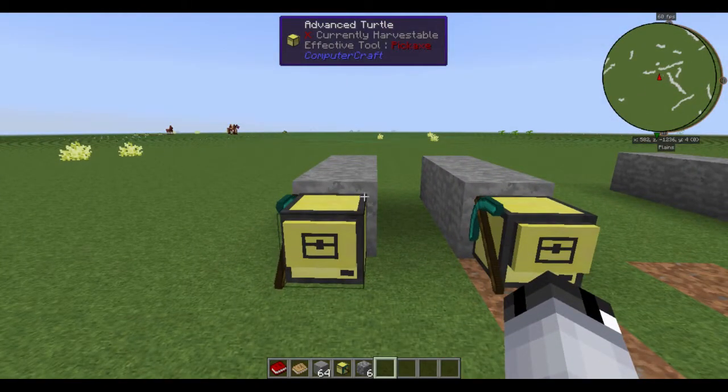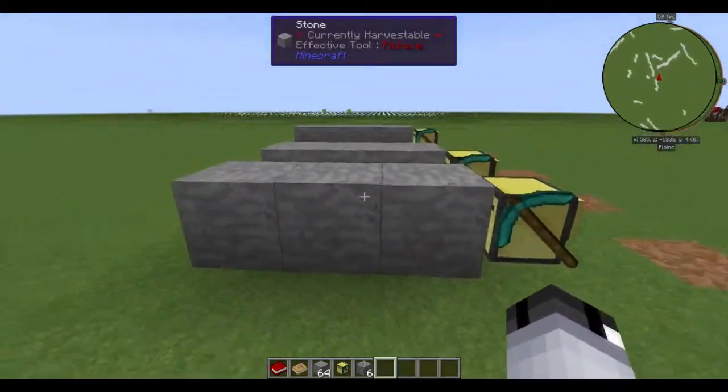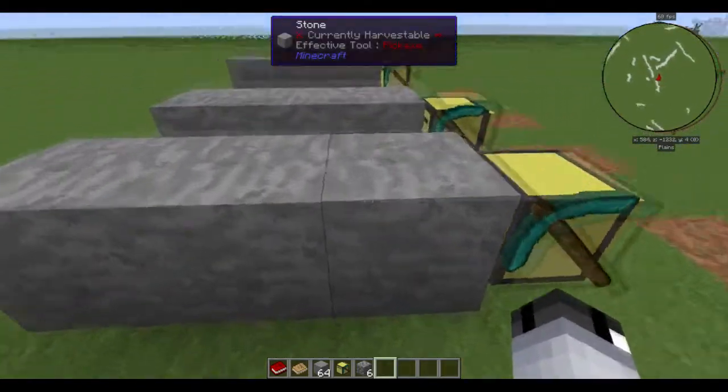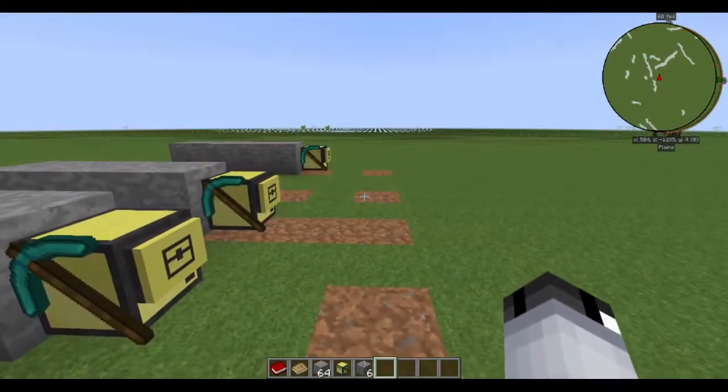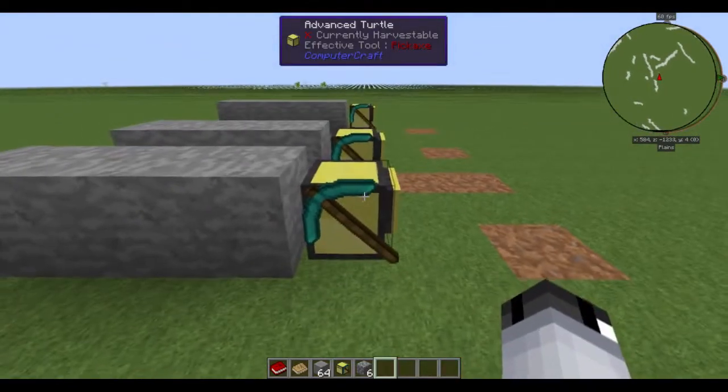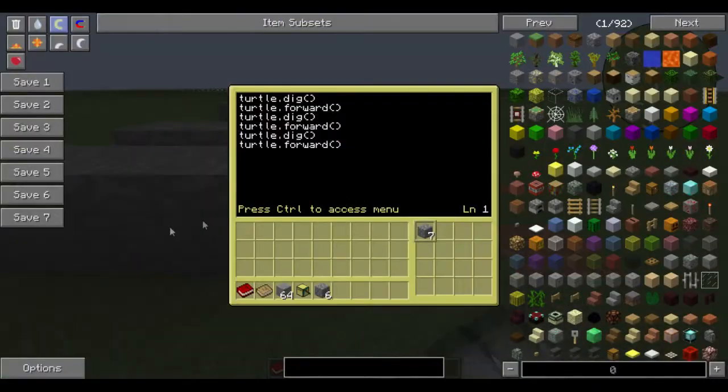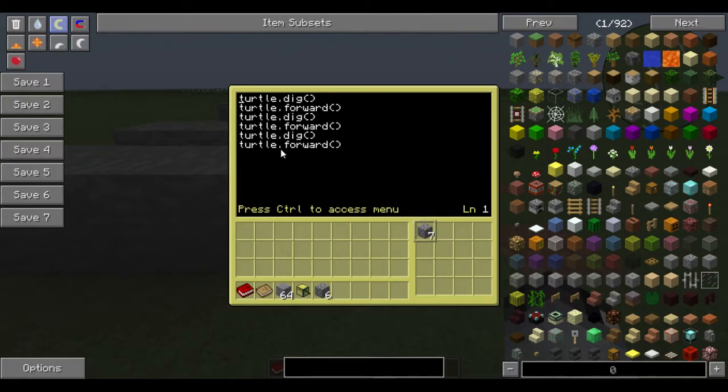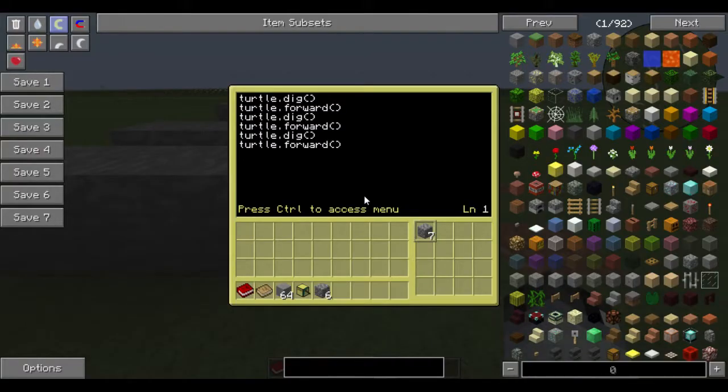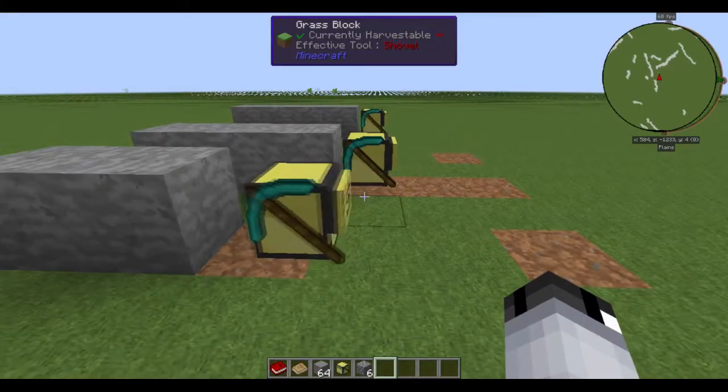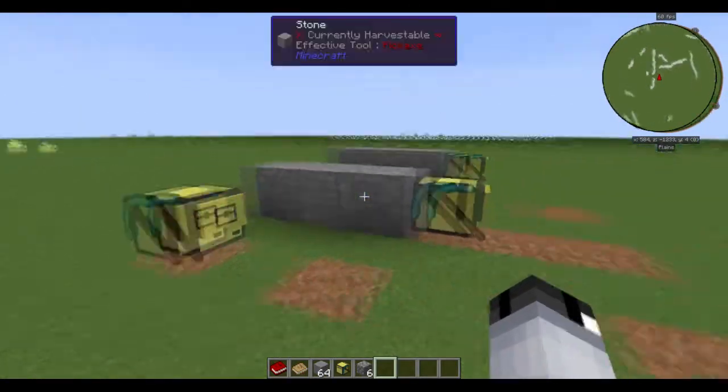So here we have three blocks that we need to mine. And there's at least three ways I know of doing it. So the first simple method, what a normal, probably first programmer would do, is just turtle.dig forward dig forward dig forward. So if we exit that, save, exit, it'll do just that.